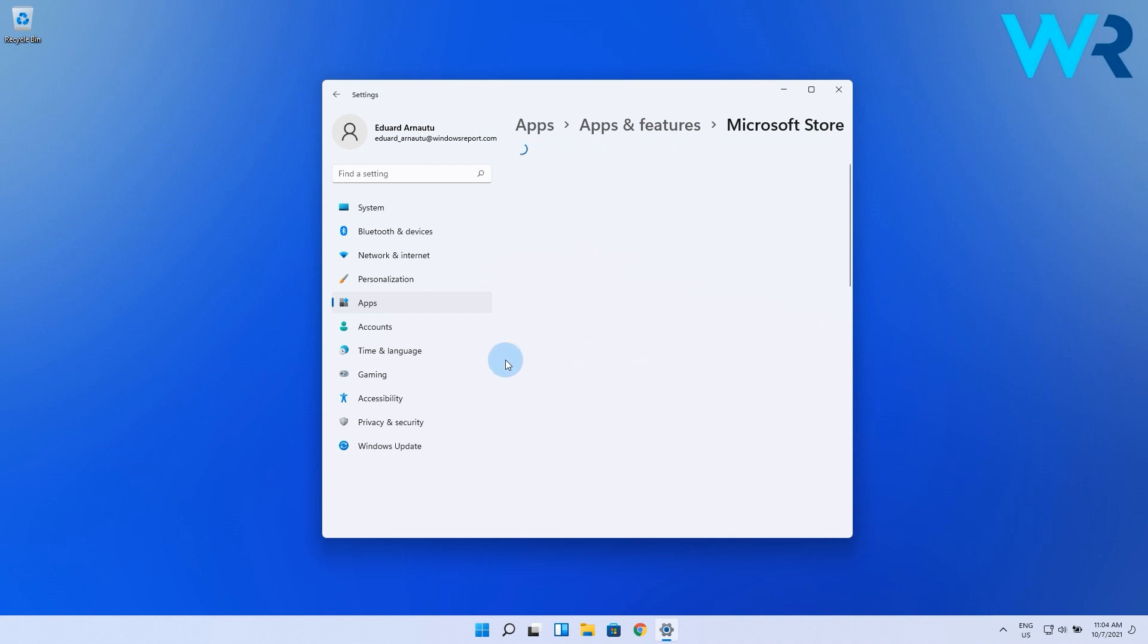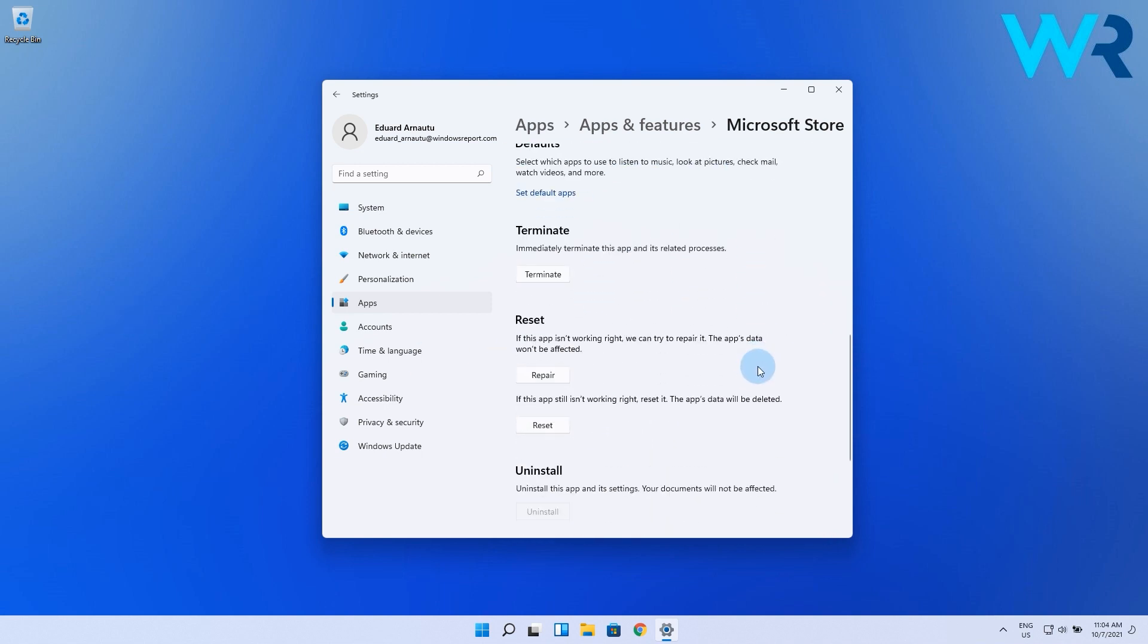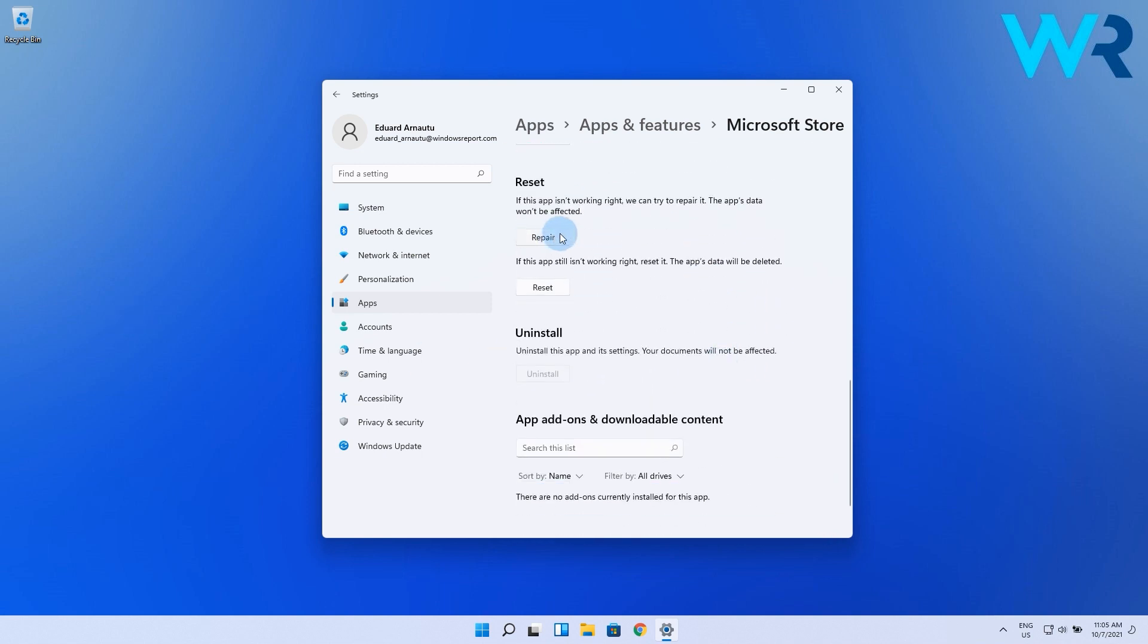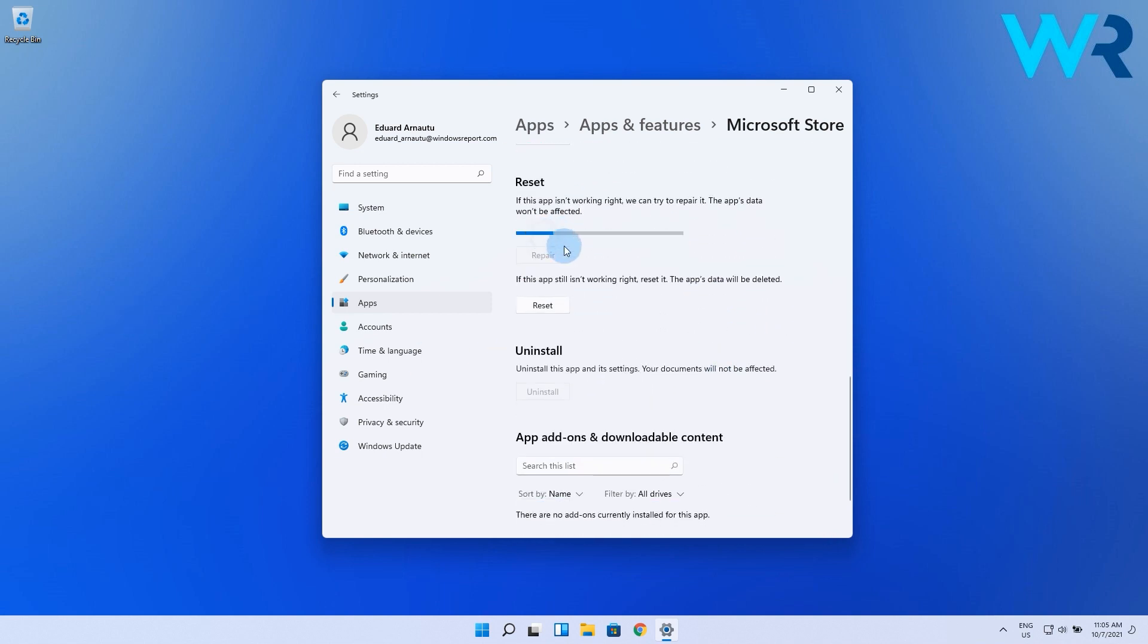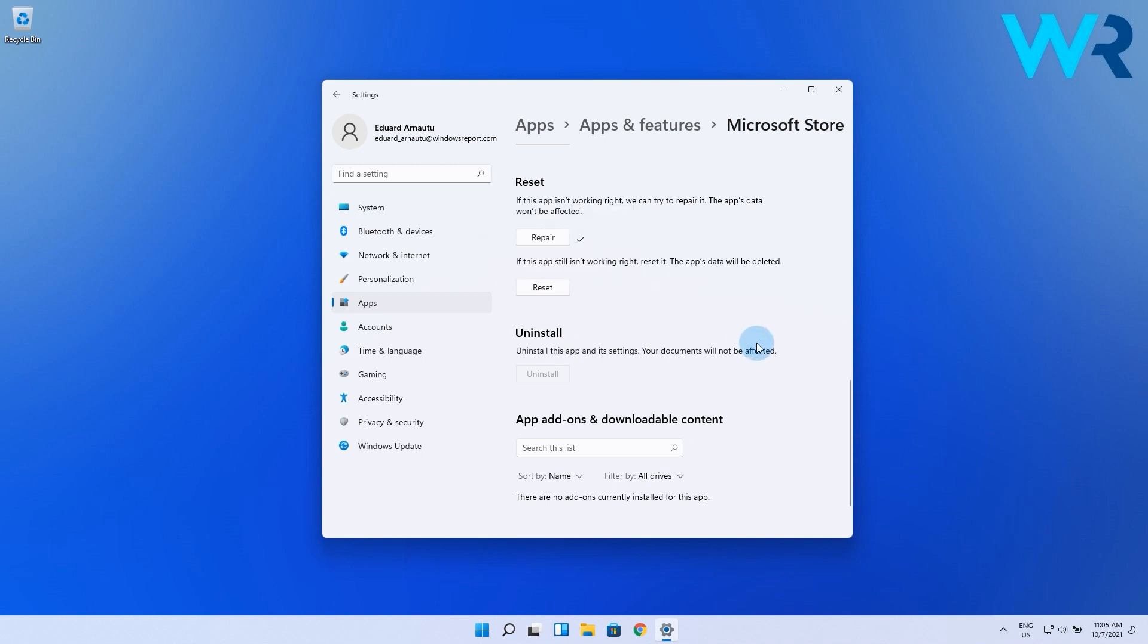Now you have to scroll down until you find the Reset section and click on the Repair button. Wait for the process to finish and check Microsoft Store again. If it still has issues, click on the Reset button as well. However, this will delete all the app data in the process including the sign-in details.